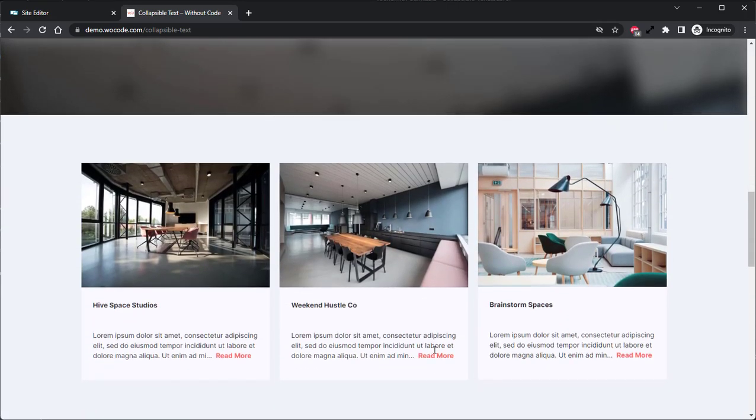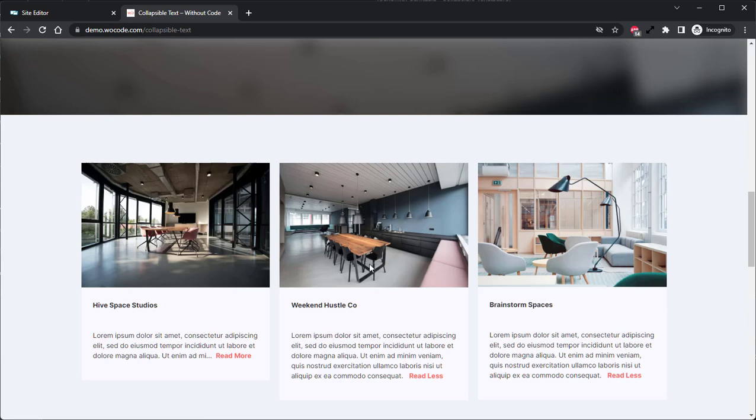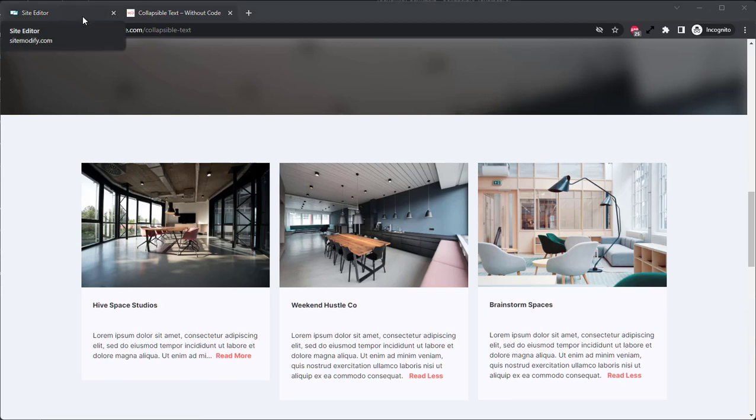This widget is perfect for adding extra text into a section of a page without compromising on space or the design of the page. So let's go ahead and jump over into the builder here and take a look at how this is set up.